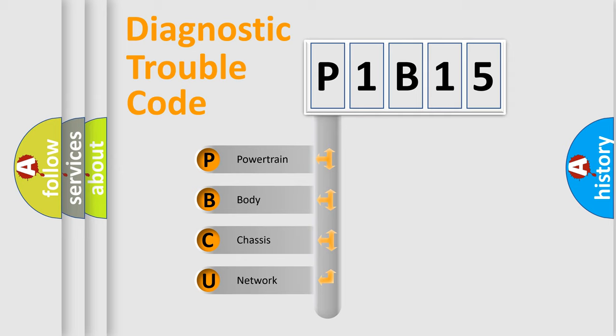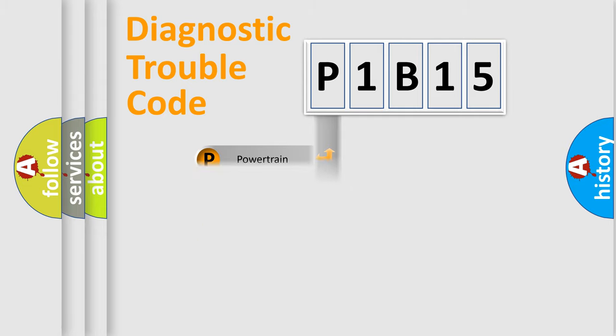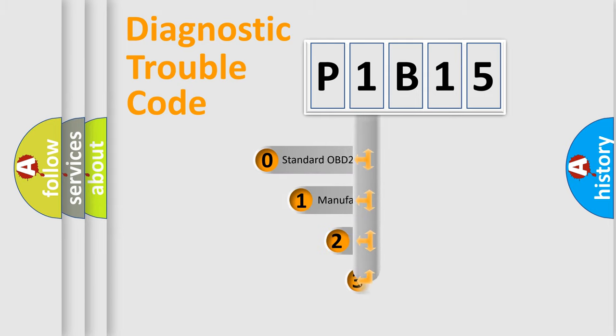We divide the electric system of automobile into four basic units: Powertrain, Body, Chassis, and Network. This distribution is defined in the first character code.